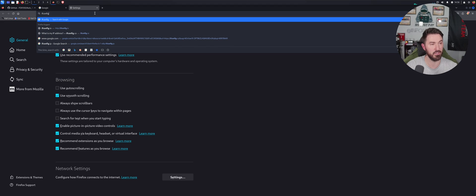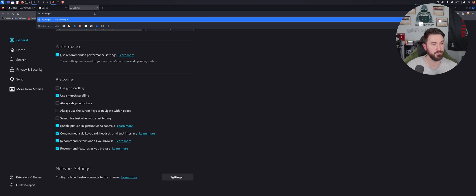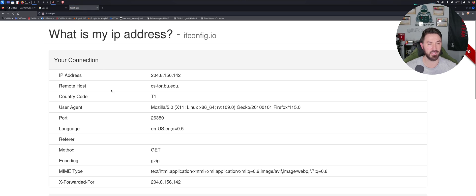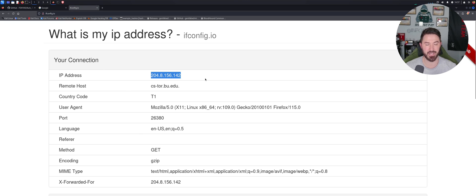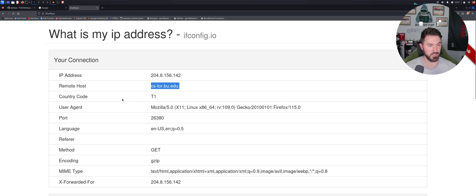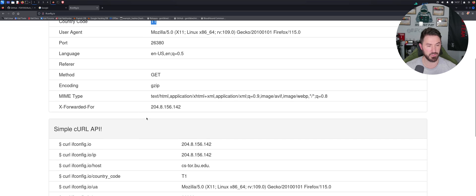And obviously this IP address is not my IP, 204.8.1.156.142. This is, I'm not sure where this is at. I don't know what T1 is.